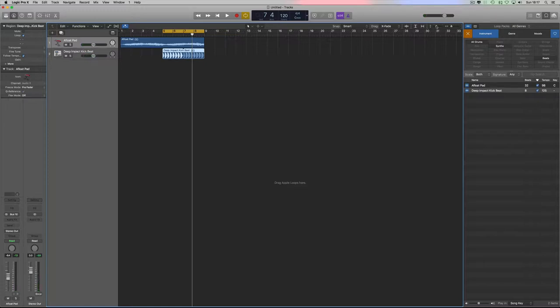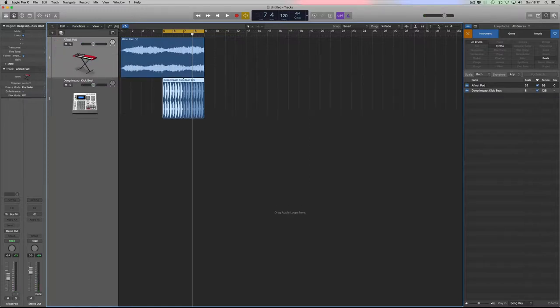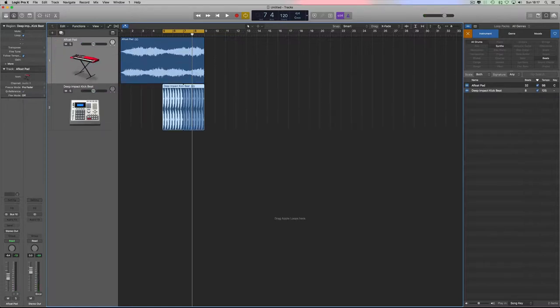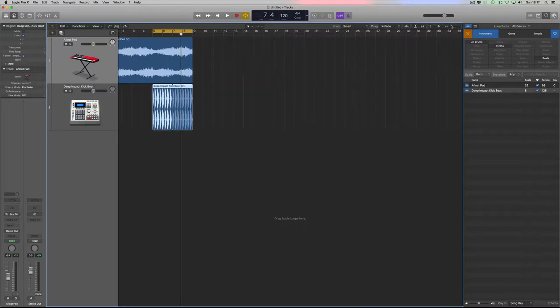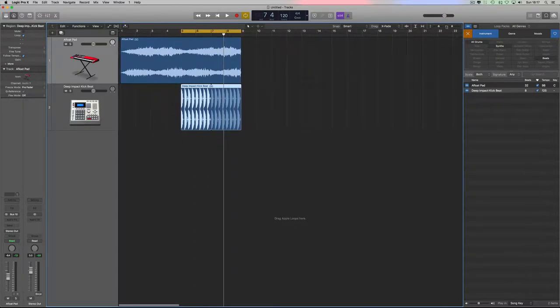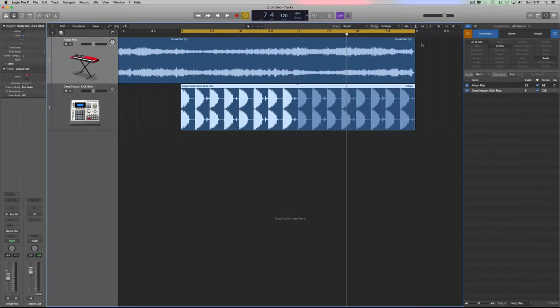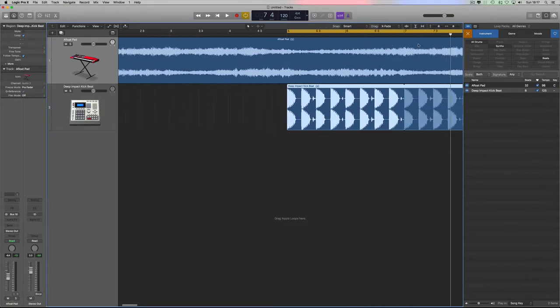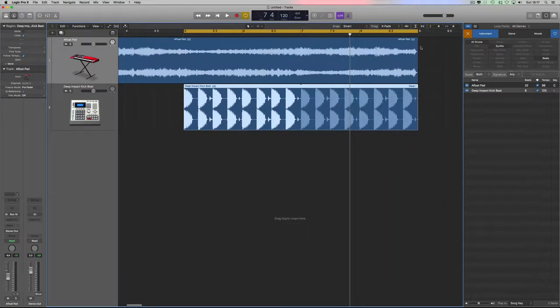So to put a gate on, we just need to go on to the audio effects. Let me just make this so we can see the triggers and everything that we're working from.